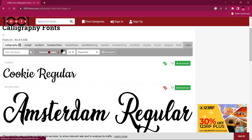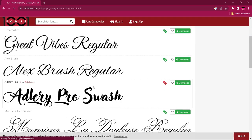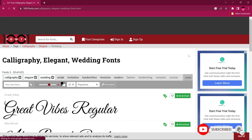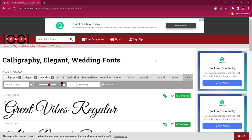On a site like 1001fonts you can browse many categories — elegant, brush, cursive — depending on what you need. If you're looking for wedding fonts, for instance, you can find and download as many as you want. Just make sure you check whether the font is for personal or commercial use so you don't get in trouble. That's how to easily download and install fonts in Photoshop — I hope this was helpful, and I'll see you in the next video!